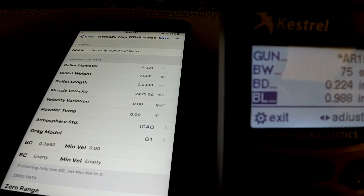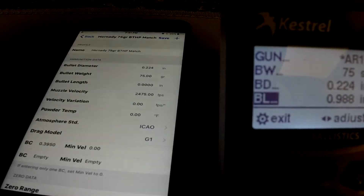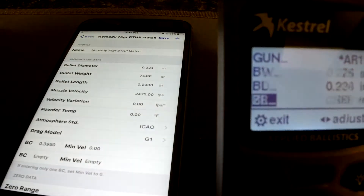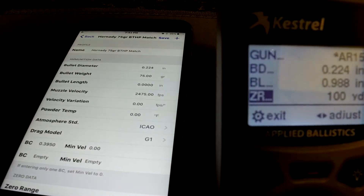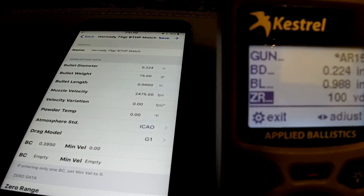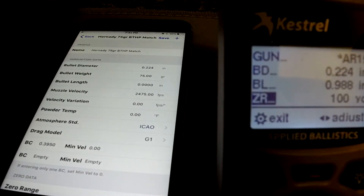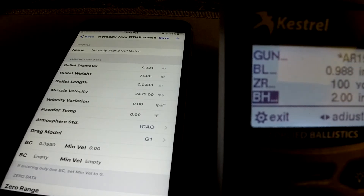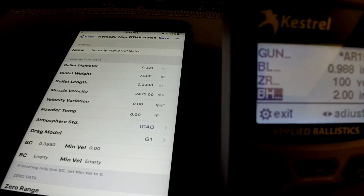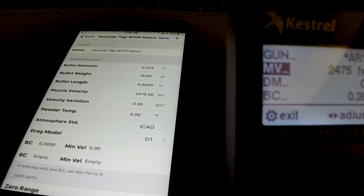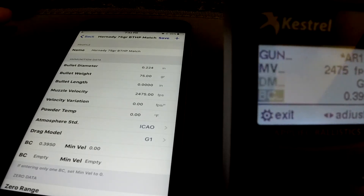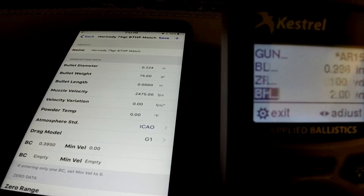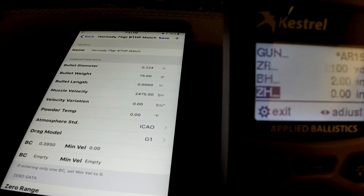AR-15, bullet length is .988 — I had to average that with a bunch of different ones. Zero range is 100 yards; that's where I got the gun zeroed. Bore height is your sight height, so that's two inches there.